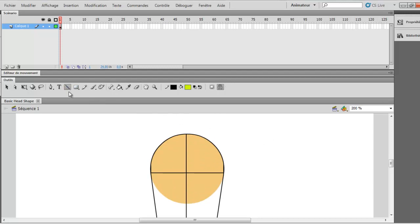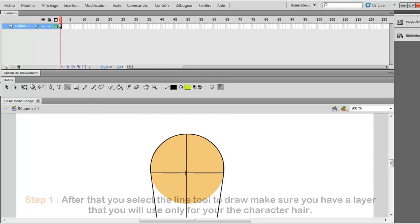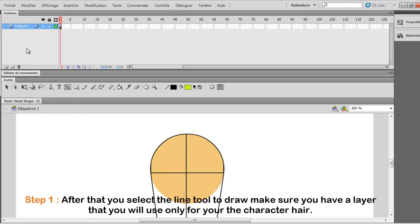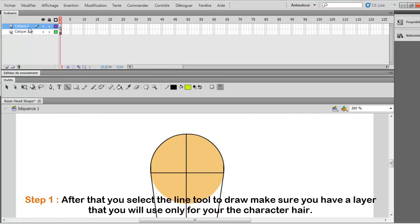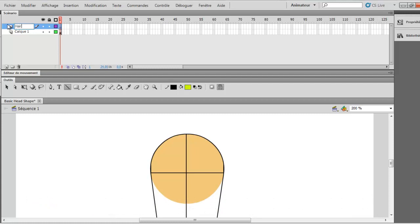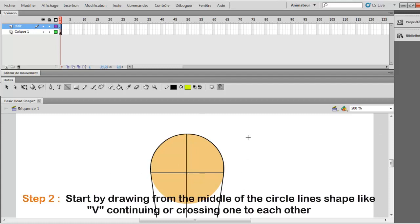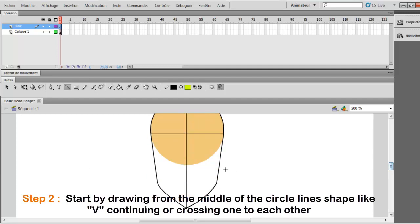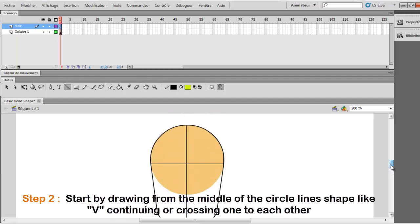So when you start, you use the line tool. And first, after you choose the line tool, you make another layer so you won't draw on the head shape. Okay? So once you finish this, you start by drawing in the middle of that circle. And this line is placed in the middle of the whole shape. And you draw kind of straight lines.